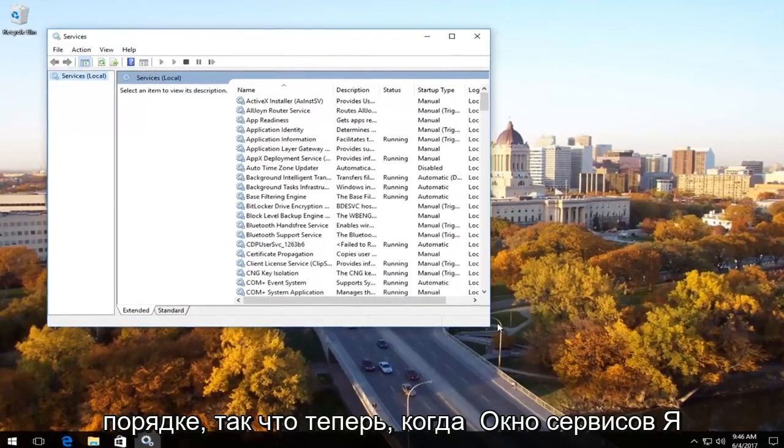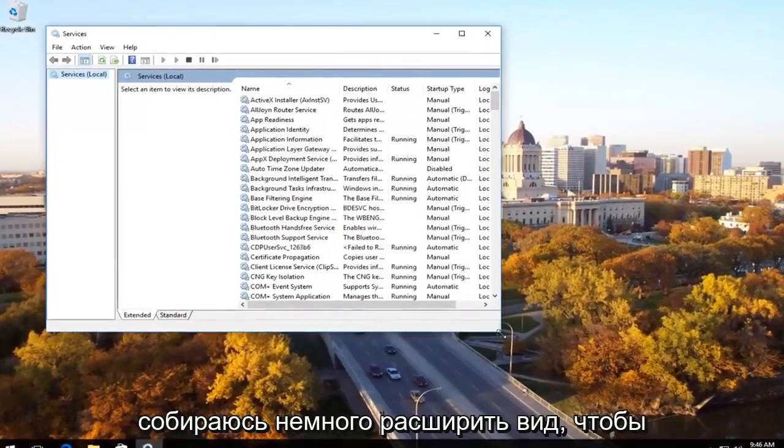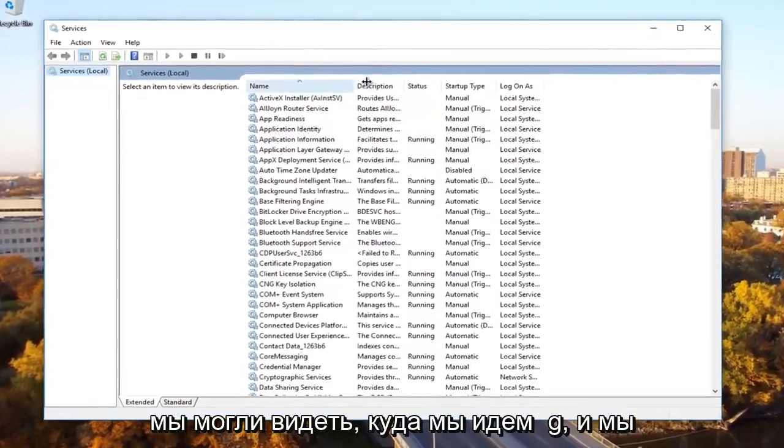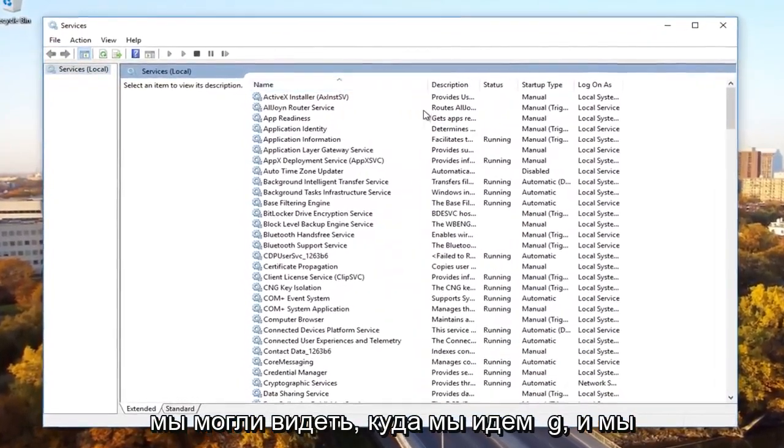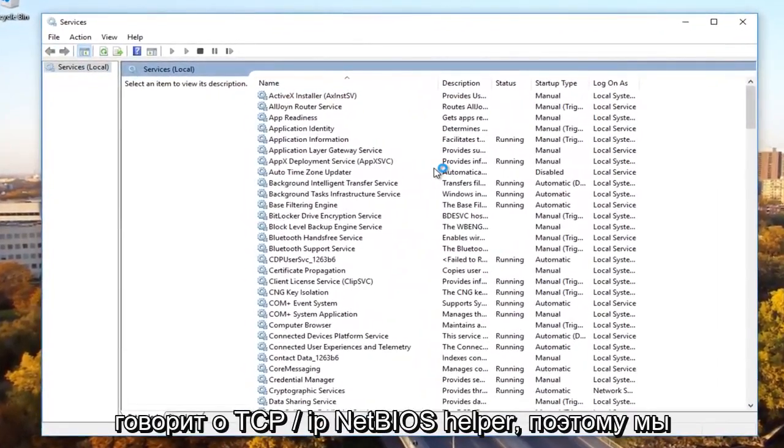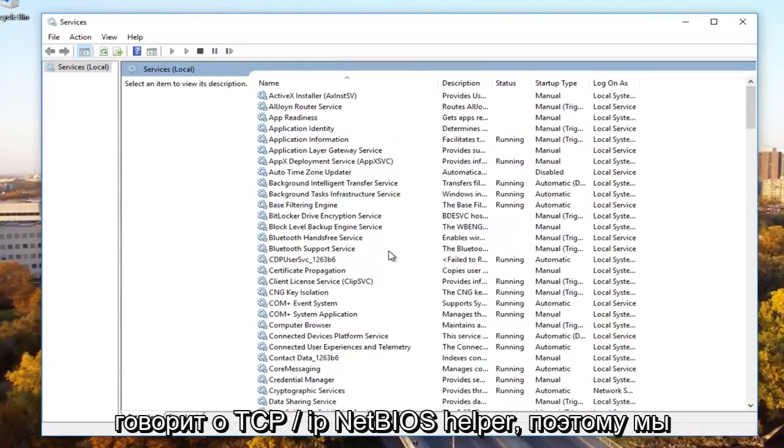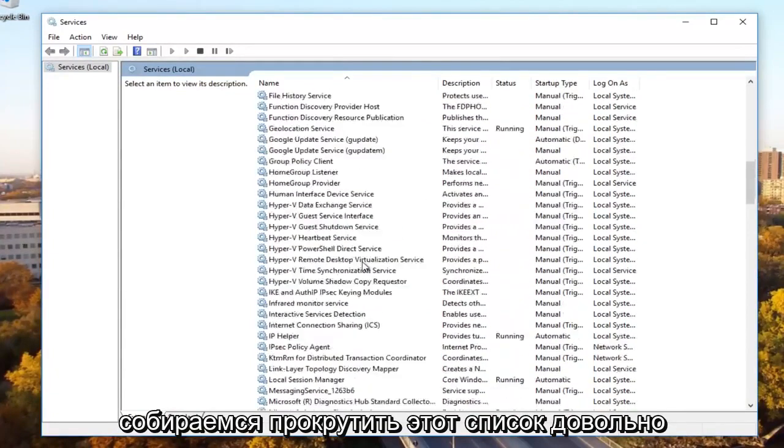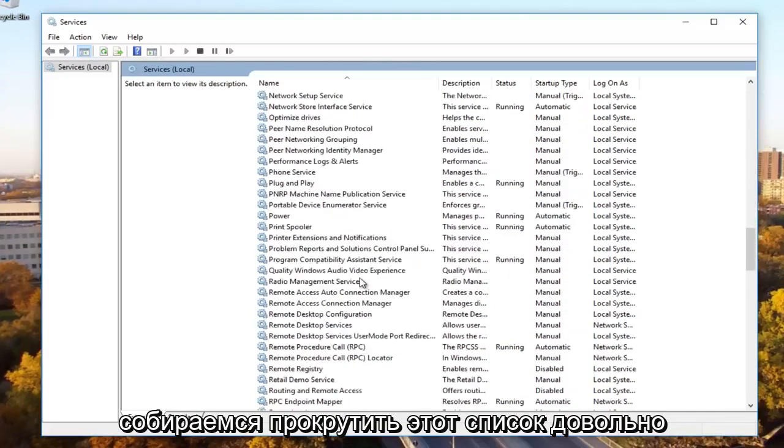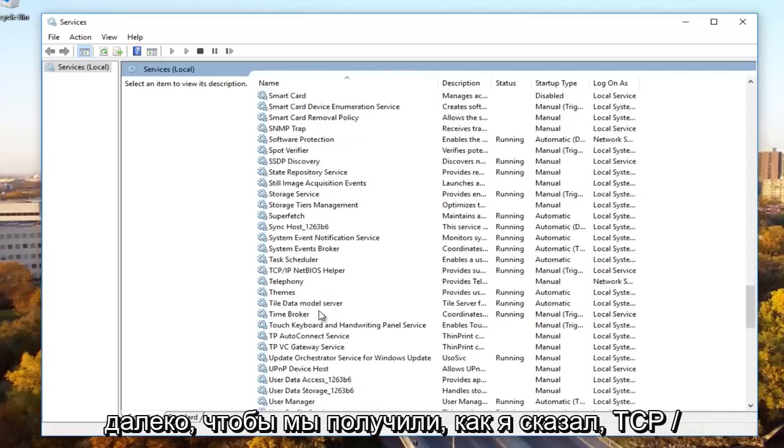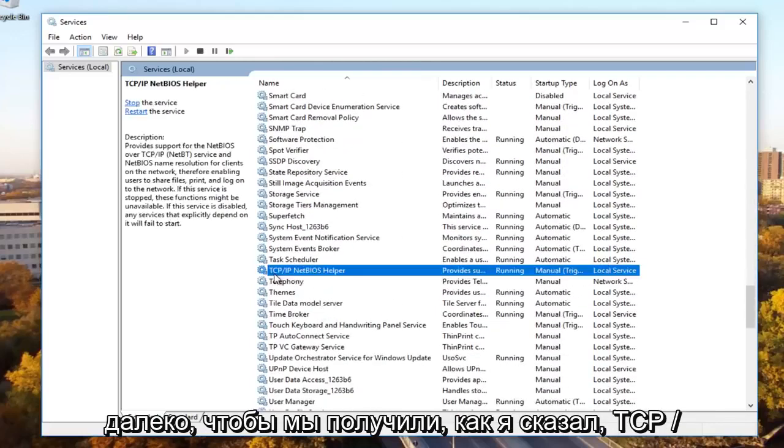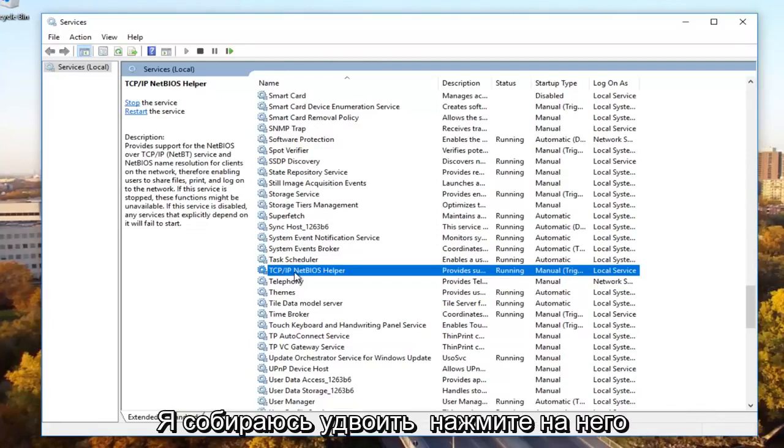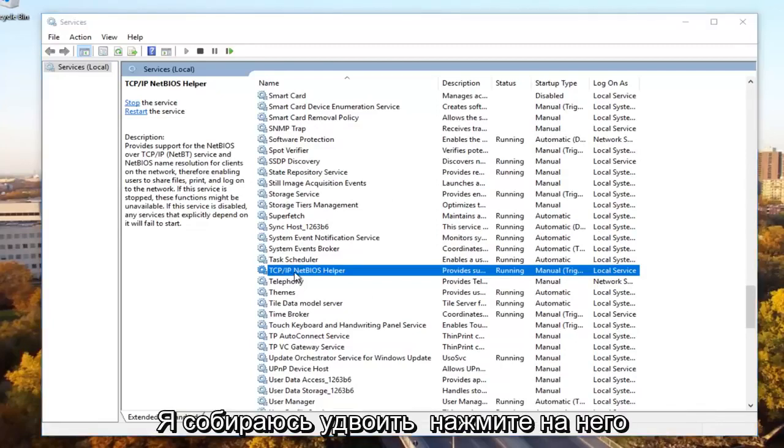Okay, so now in the services window I'm going to expand the view a little bit so we can see where we're going. And we're going to be looking for something that says TCP forward slash IP NetBIOS helper. So we're going to scroll down on this list pretty far here until we get to, like I said, TCP slash IP NetBIOS helper. We're going to double click on it.